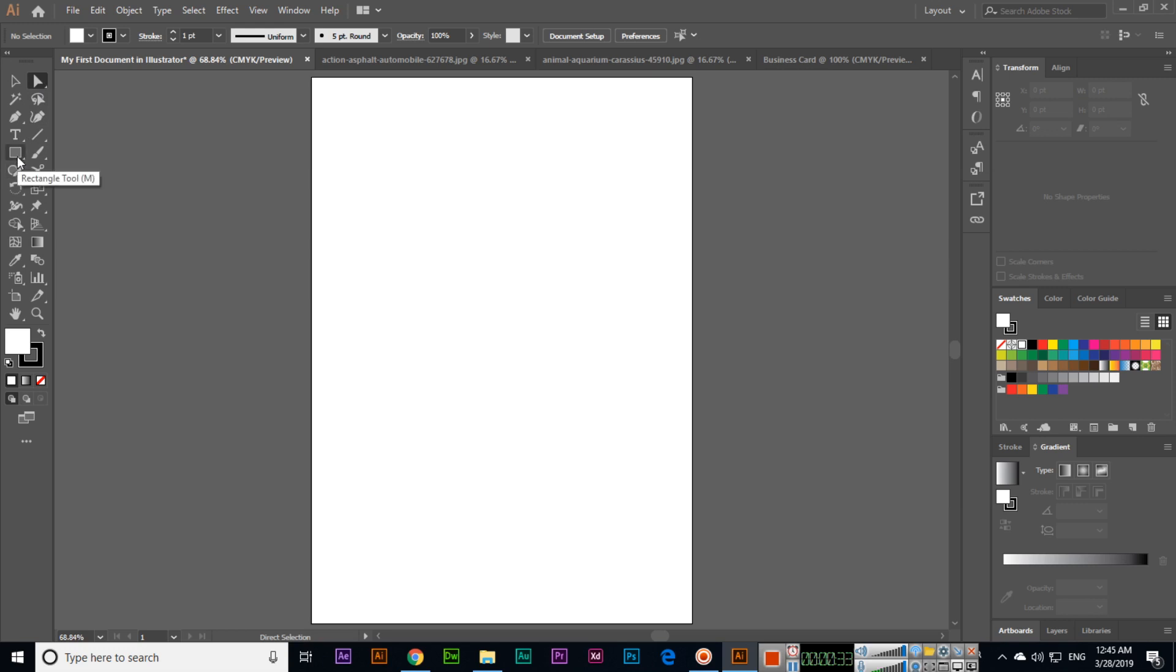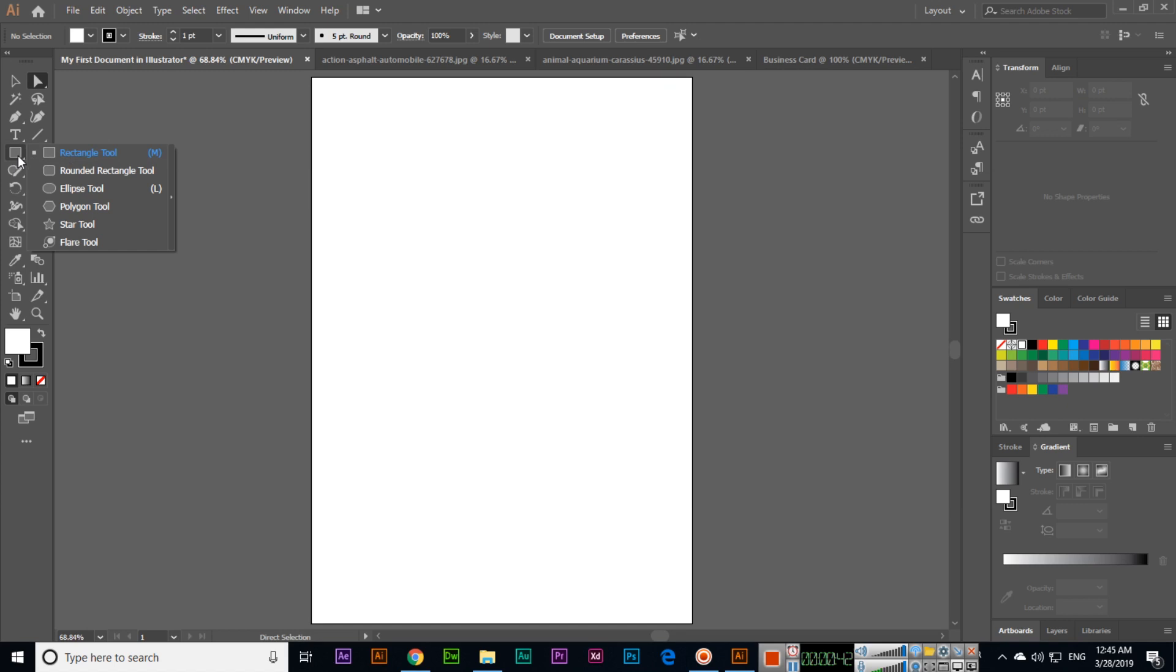Shapes will come in my next lectures in detail, but right now because we want to learn this tool, I will create a shape using the rectangle tool.